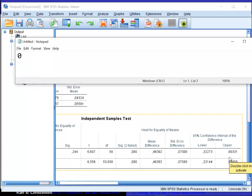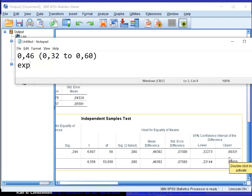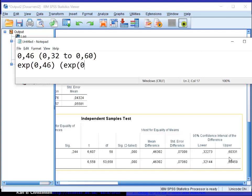I have a value of 0.46, and a confidence interval that goes from 0.32 up to 0.60, and I simply need to log transform these. So I need the exponential of 0.46, and I can also calculate the exponential of 0.32, and the exponential of 0.60, that gives me the confidence interval.